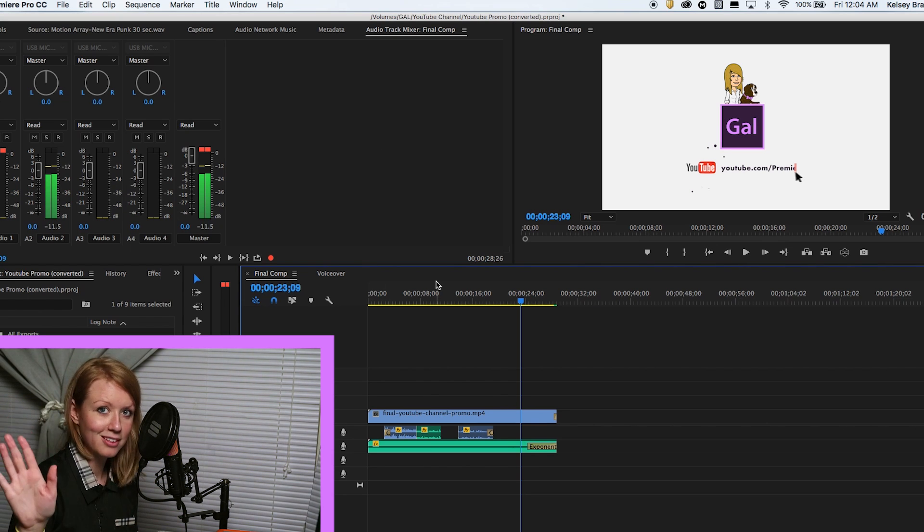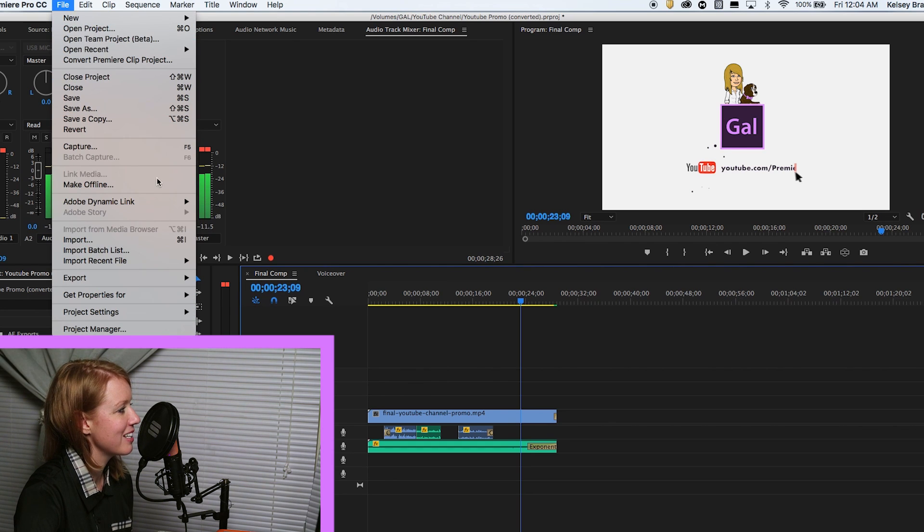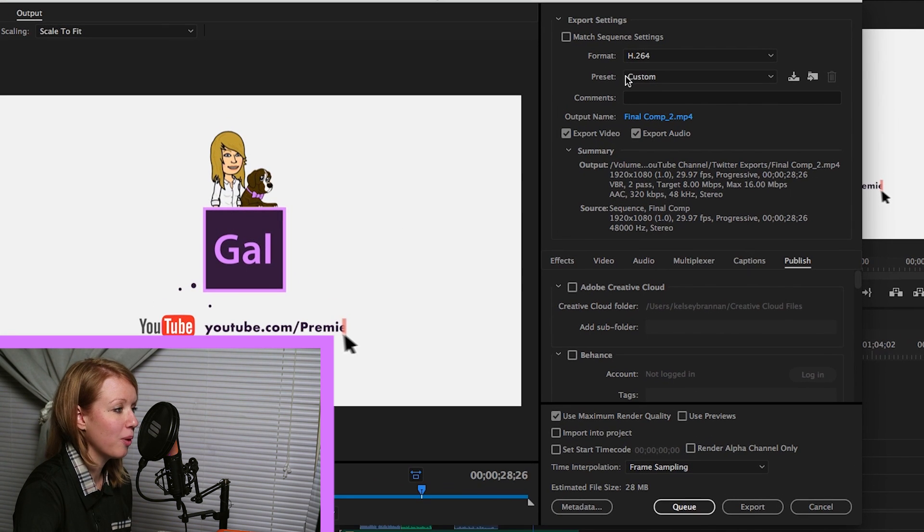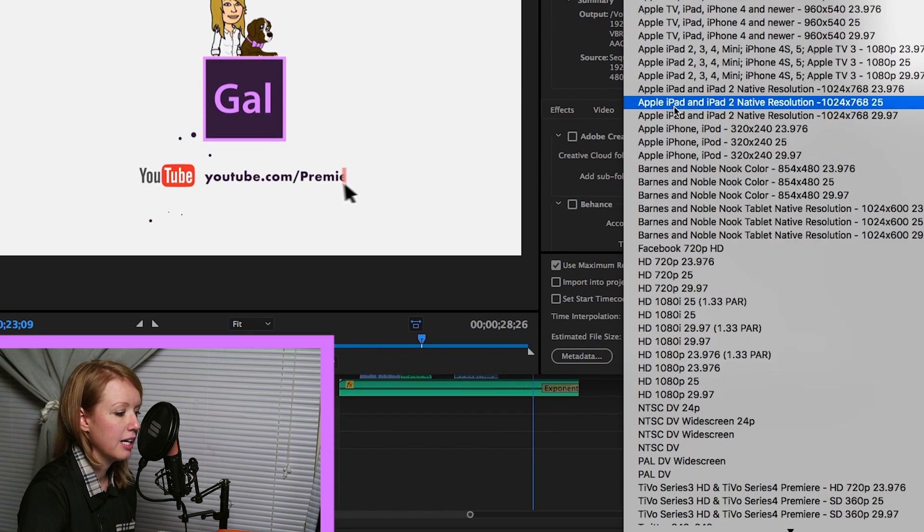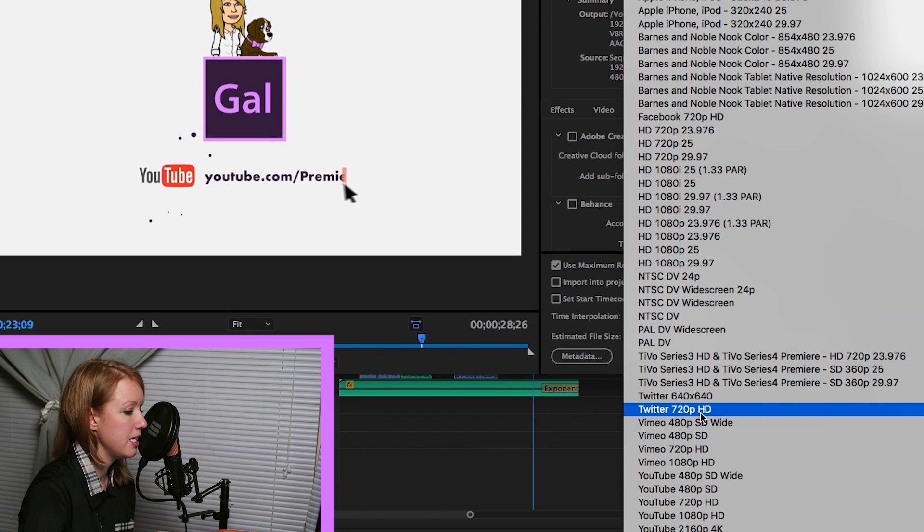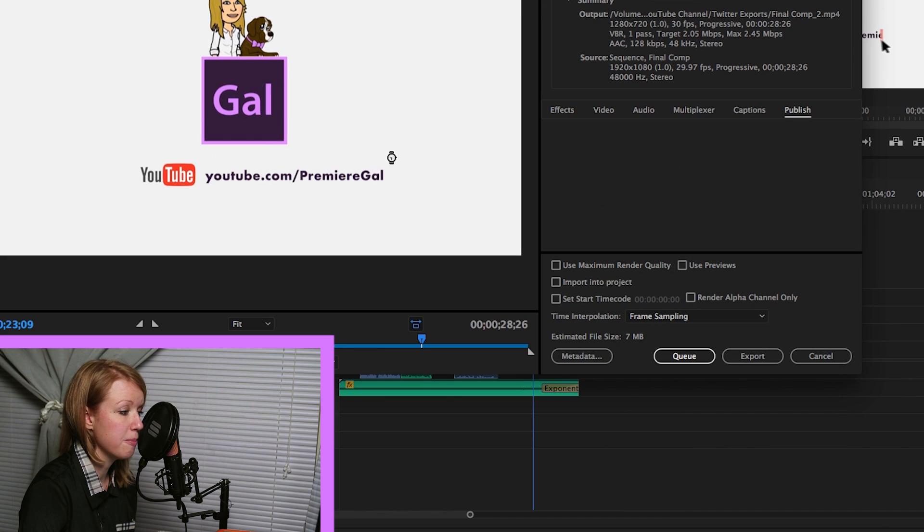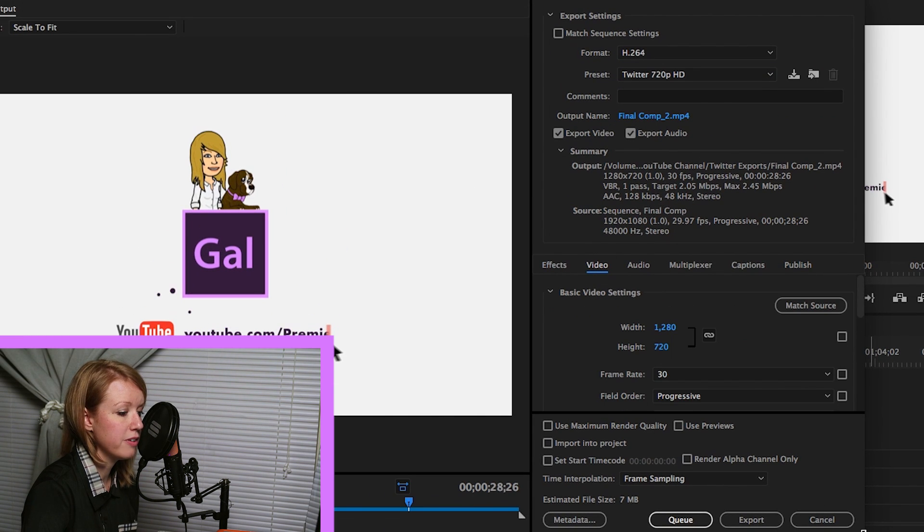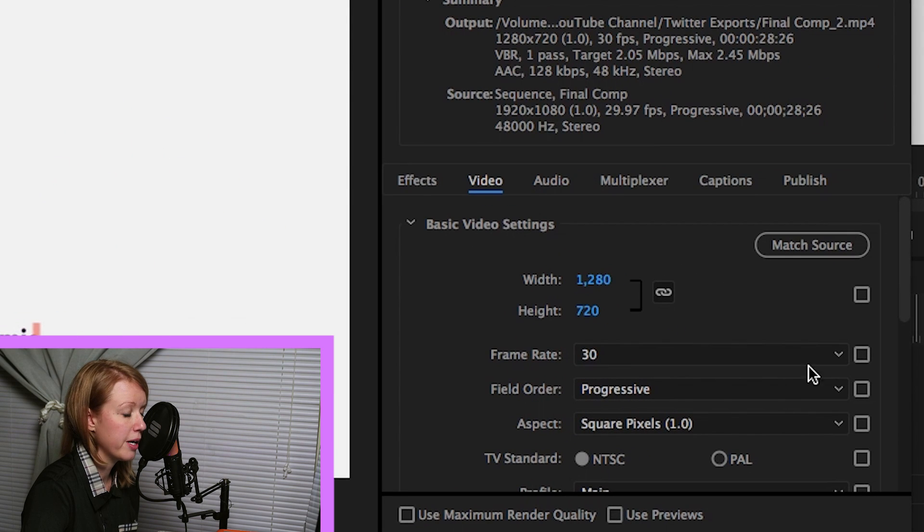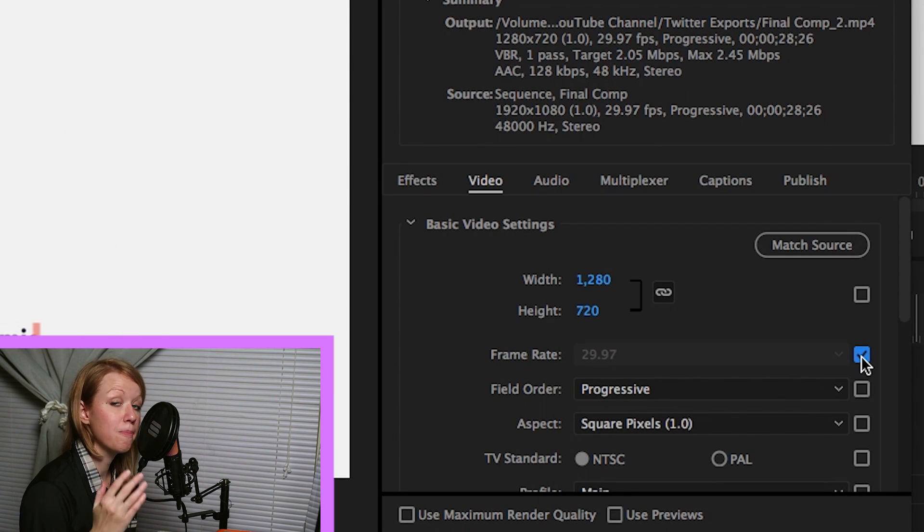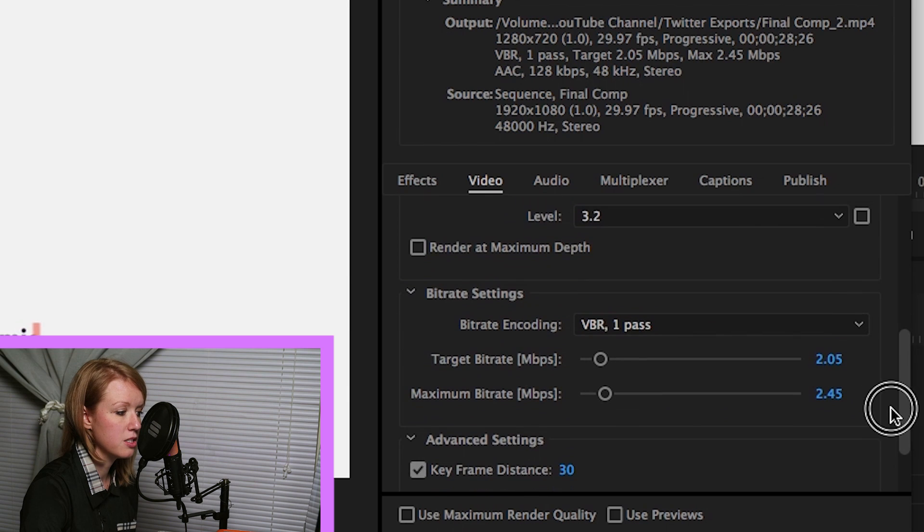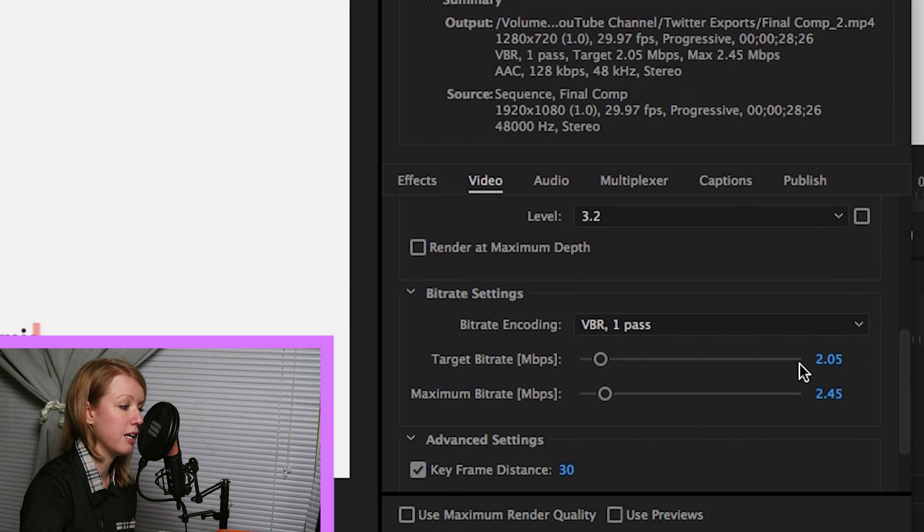So just a side note there. Now let's go up and I will show you the best settings. I'm going to go up to File, Export, Media. So what I did here is I just went to the preset and I'm going down to Twitter, to the 720p HD. Twitter recommends 1280 by 720 for their platform as the best settings. So if you go under Video here, you can see that the frame rate is 30. I'm going to go ahead and match it to the source, which matches the frame rate of your video in the sequence, which is important.